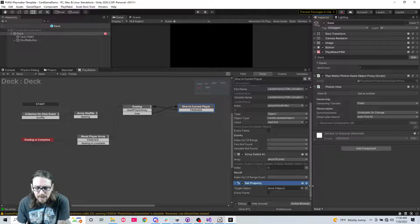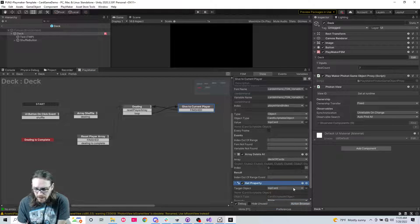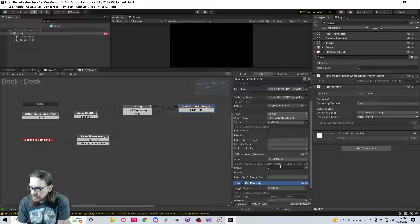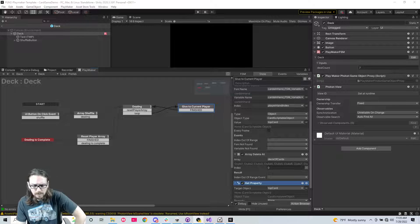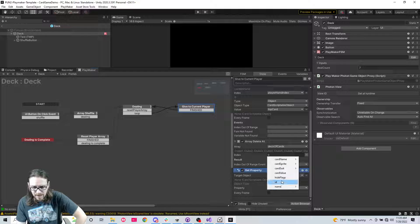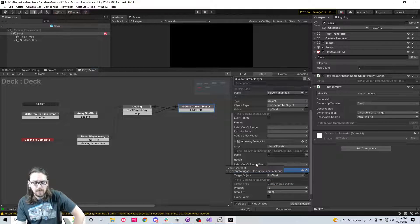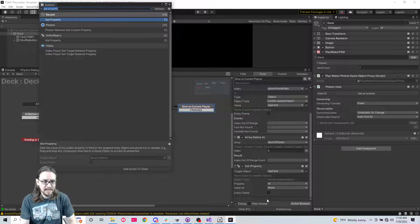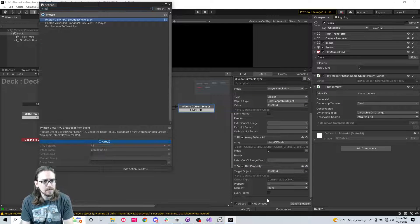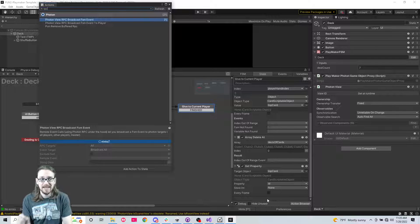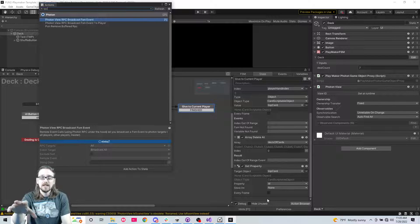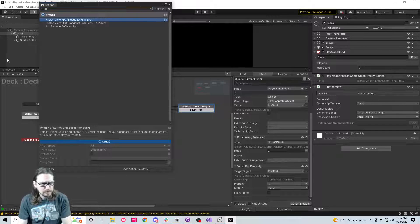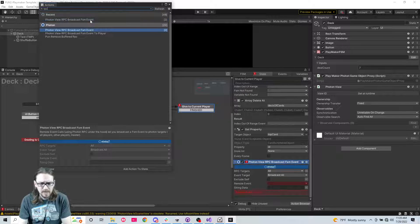But what we're going to do here is we're going to get property of that top card. The property we want to get of this top card is just its ID. And then we're going to broadcast an RPC.